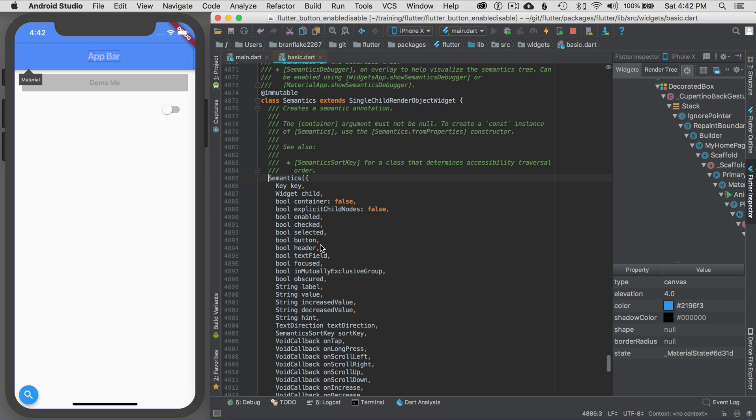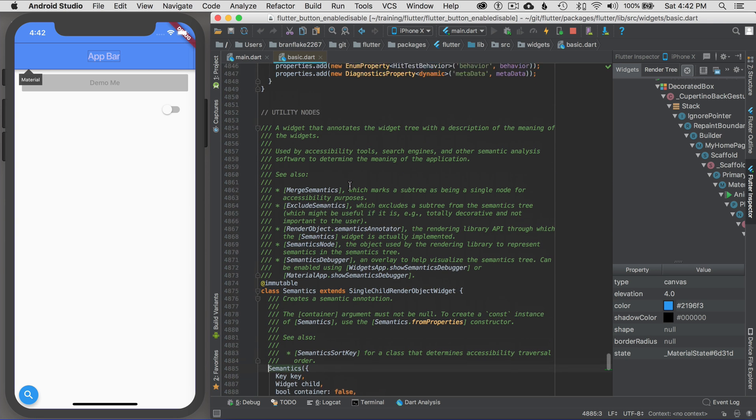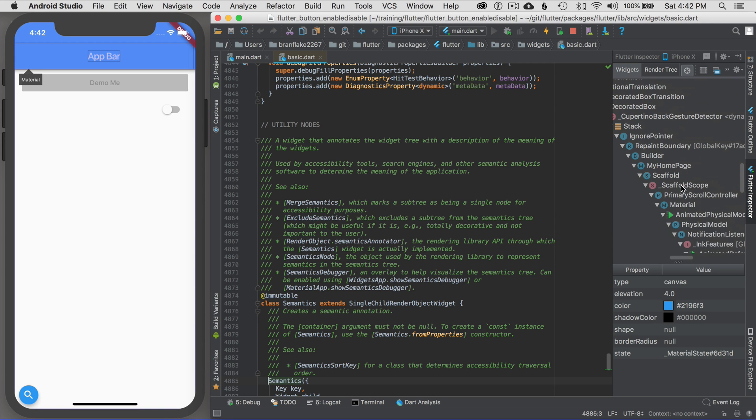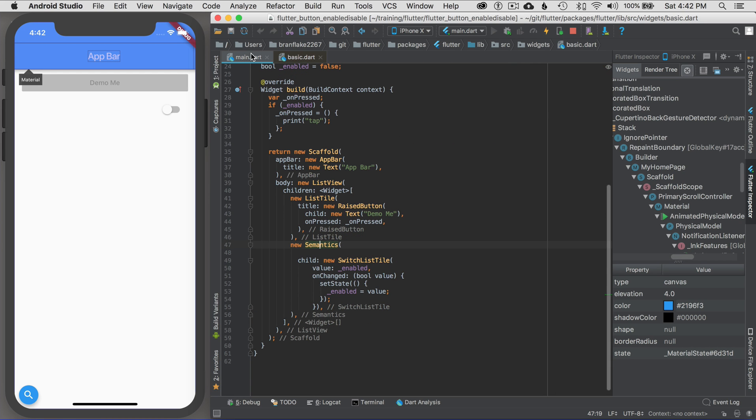Command click on semantics, scroll up to it. A widget that annotates a widget tree with description of meaning of the widgets. That's exactly what I'm after, to be able to help me understand what this tree is over here on the right.